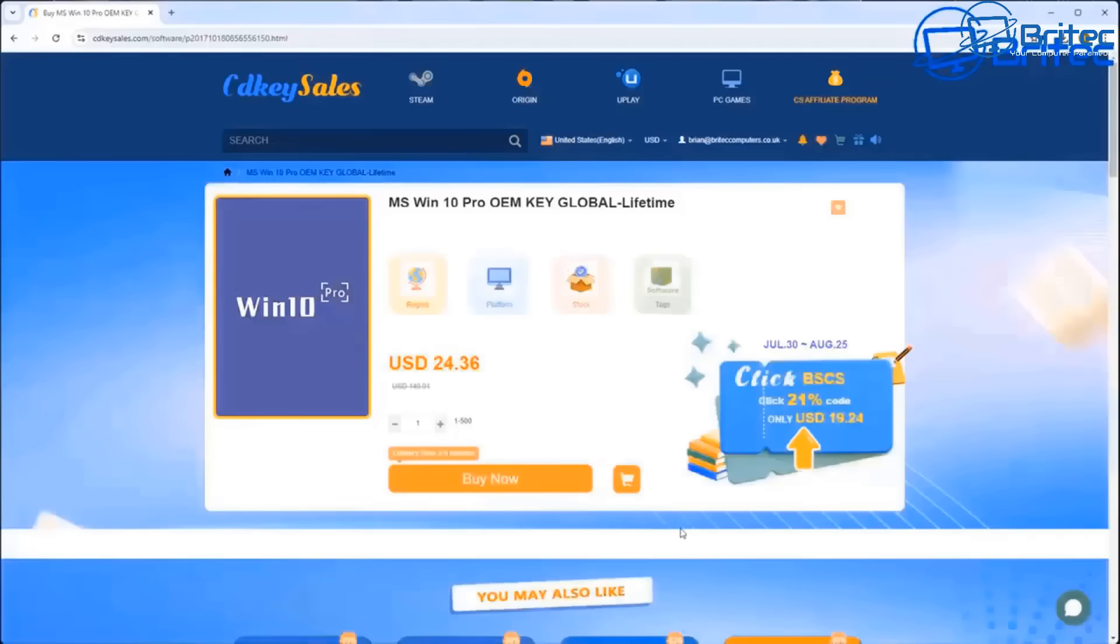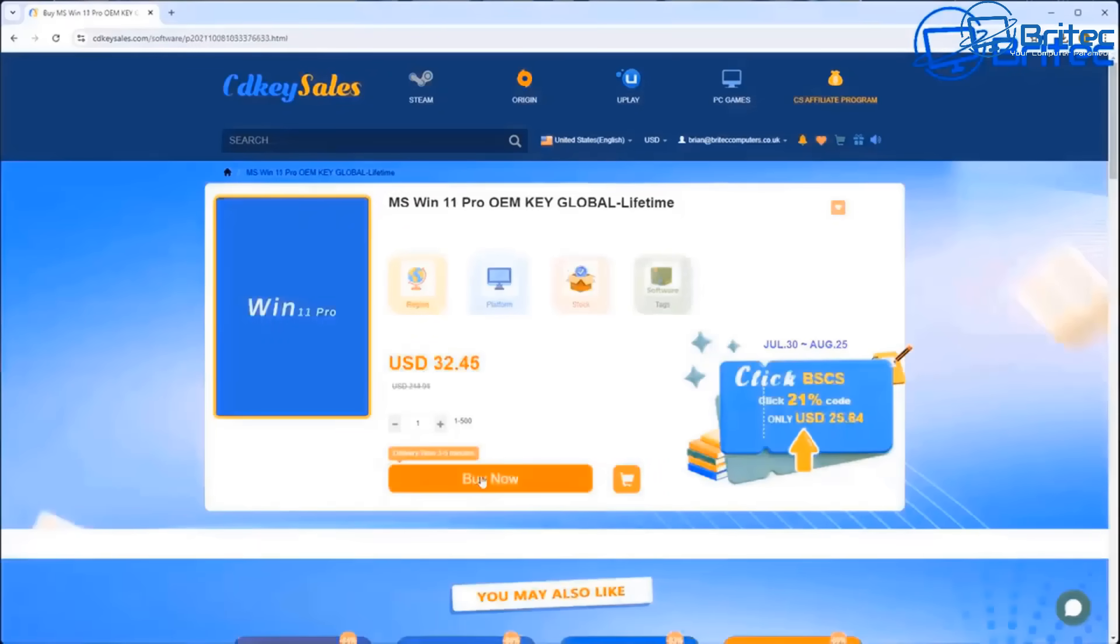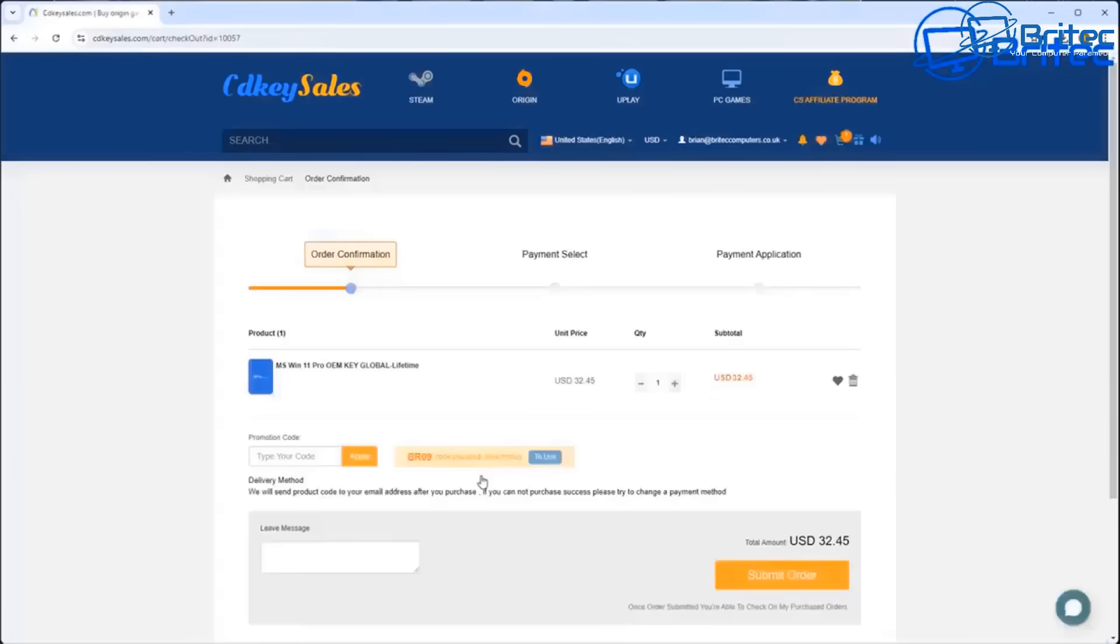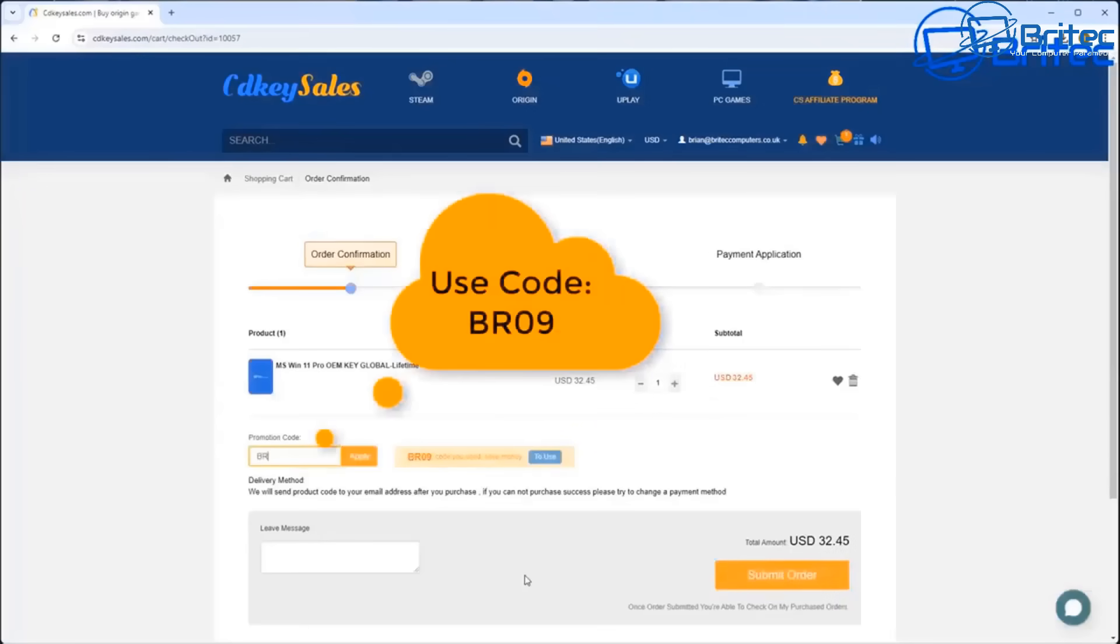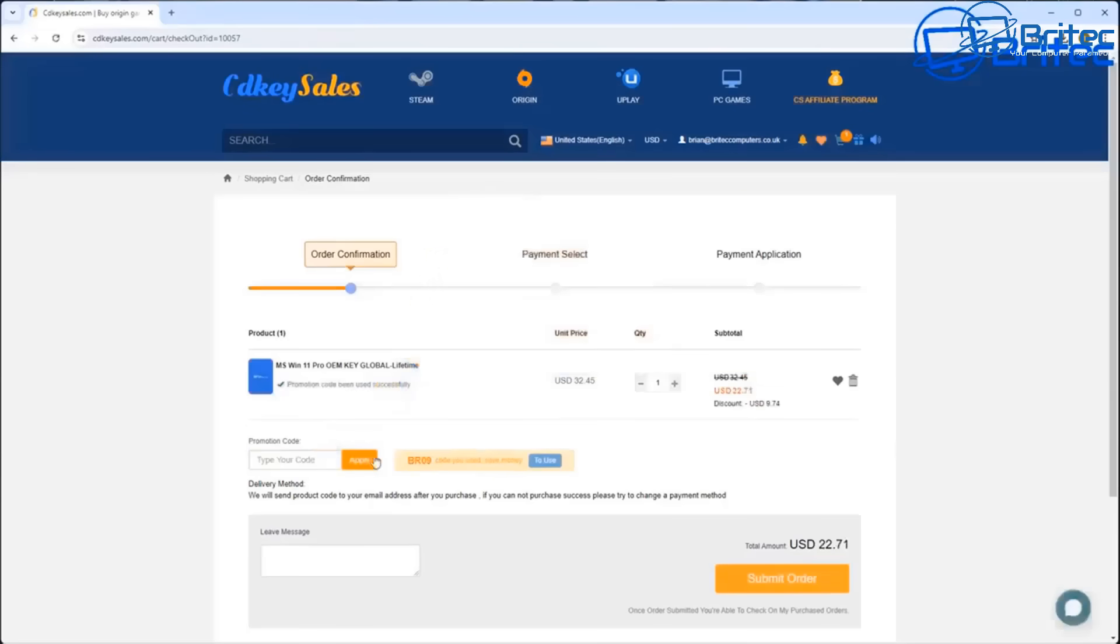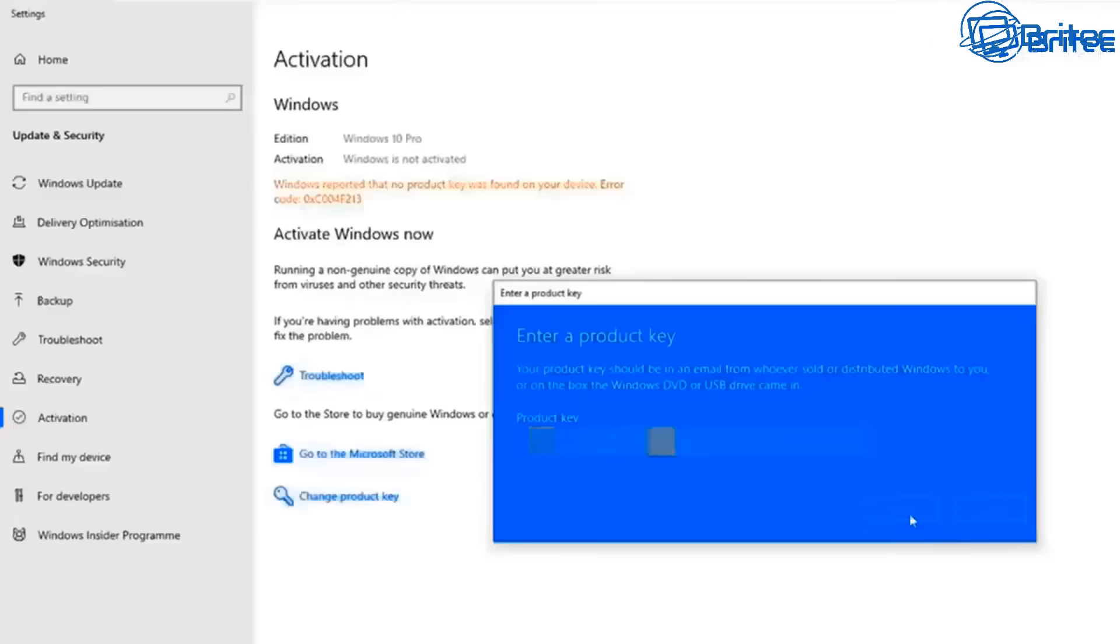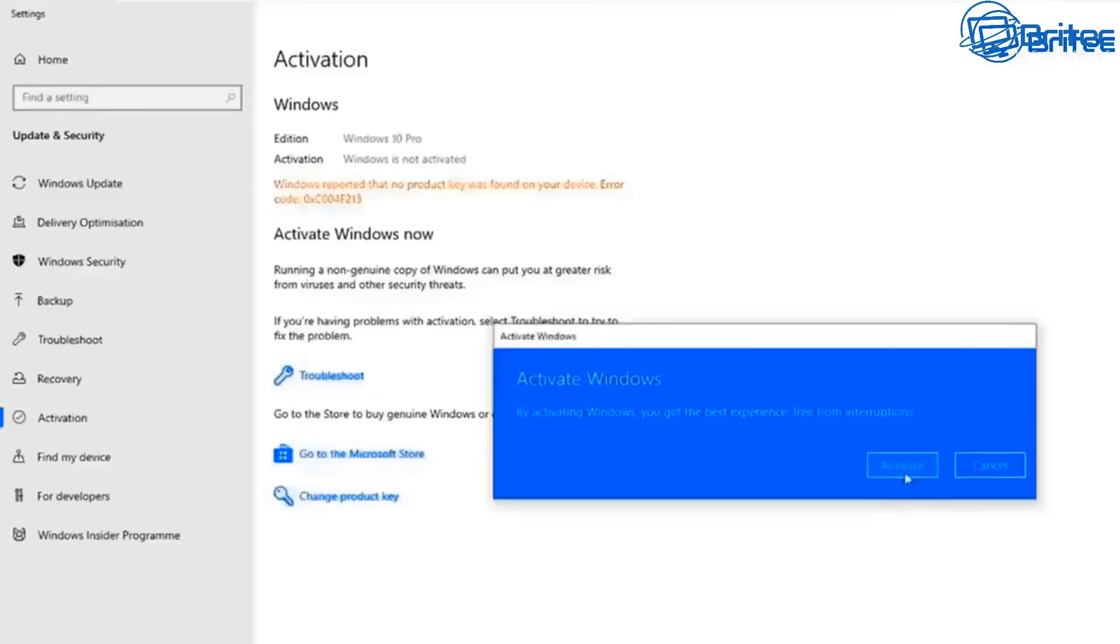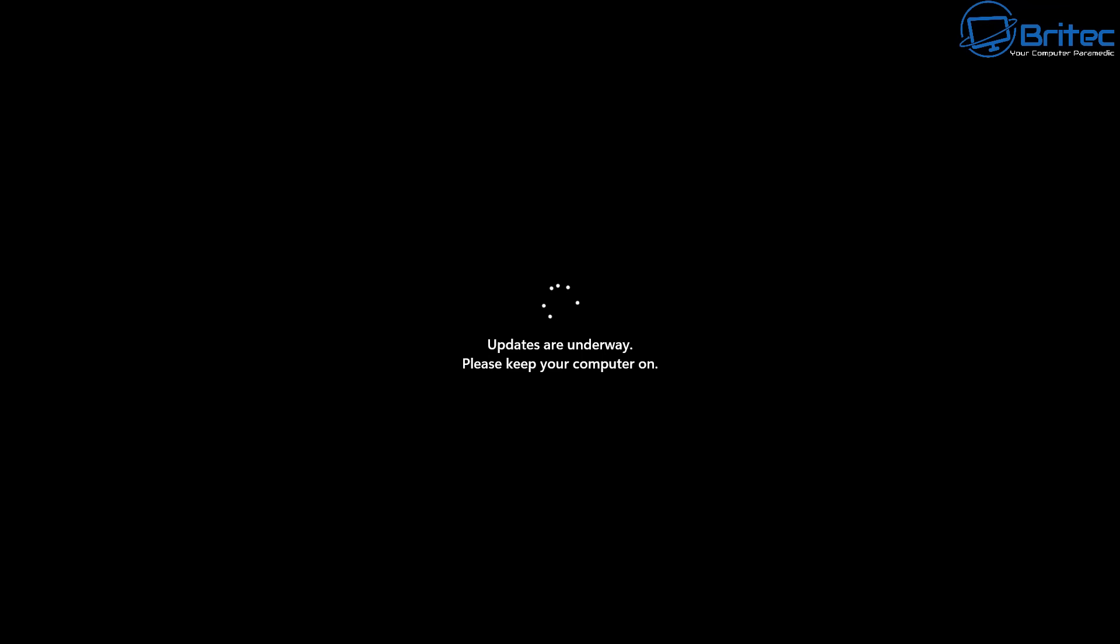CDKey Cells - if you're looking for cheap Windows 11 Pro OEM keys, then check out the link in the video description. Use my promo code capital B capital R 09 and apply that to your order and get a 30% discount on all your purchases on CDKey Cells. Once they send you a key, you can use that key to activate your version of Windows.